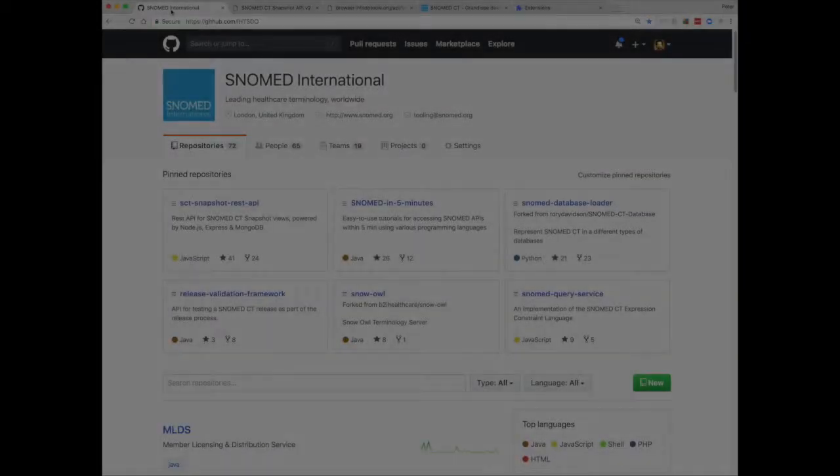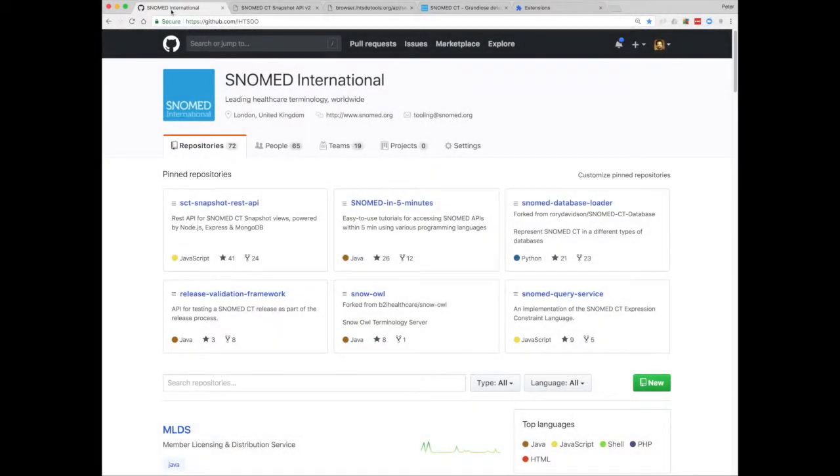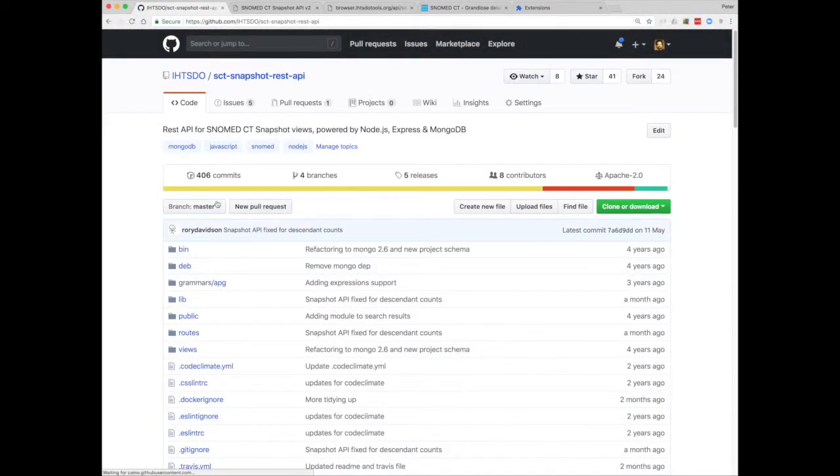So in this video I'm really just going to look at the API itself. I'm not going to go into the code and I'm not going to look at any specific use cases, although I will cover this in later videos.